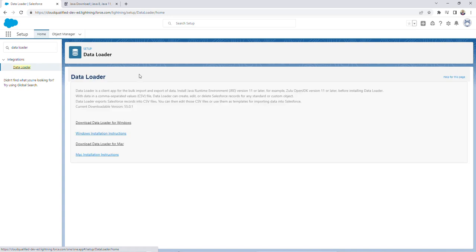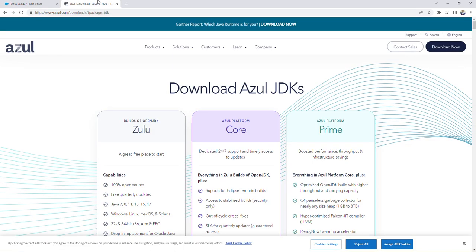Now you'll see this prompt at the top that says that you need to install Zulu OpenJDK version 11 or later. So I'm going to do that now. I'm going to leave the link to this page in the description box below.